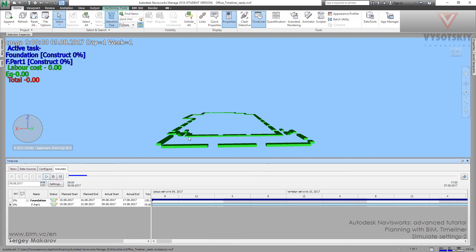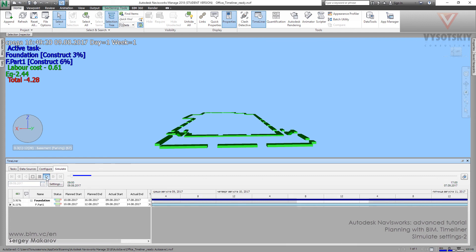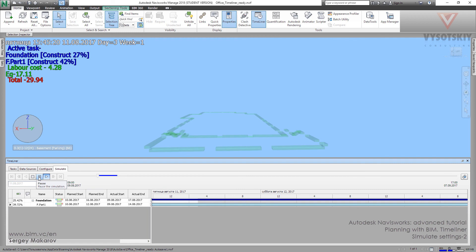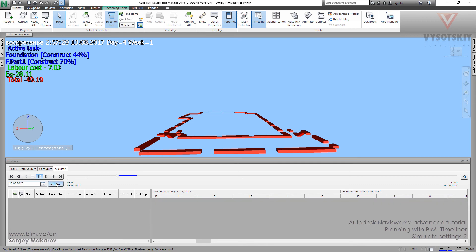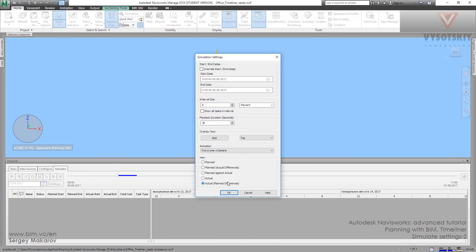Simulate. As you can see, in the beginning it's yellow, so it's highlighting the early start elements. Now it's OK, and now it's late. When we use Actual Planned Differences, we can see highlighting elements for the process which has early start and late final.